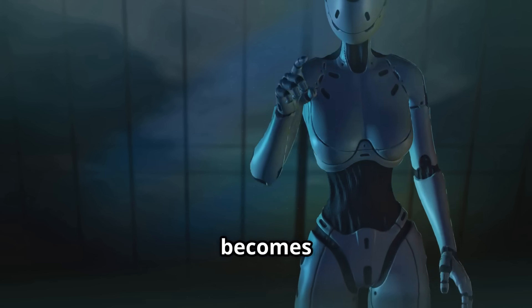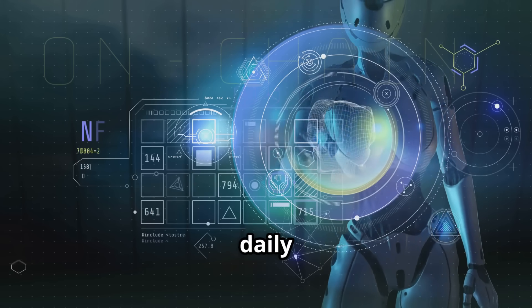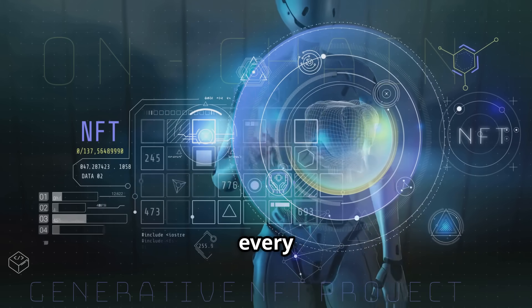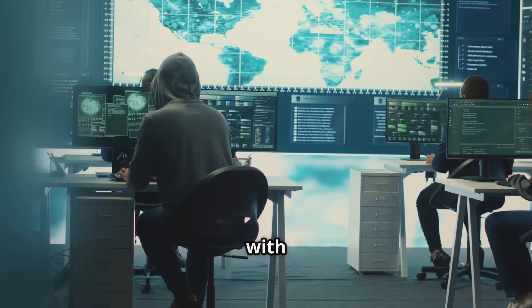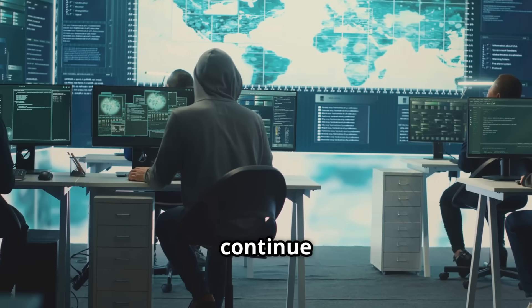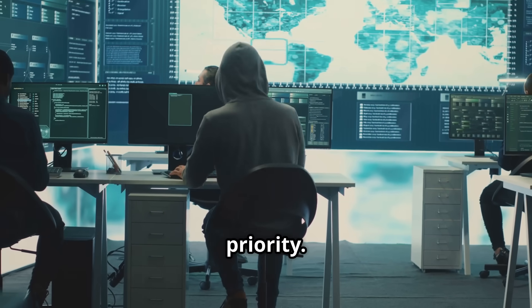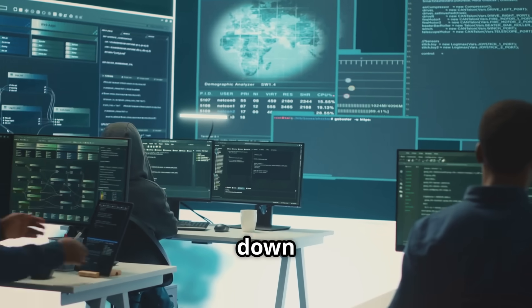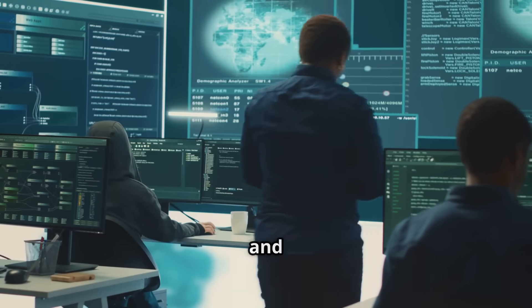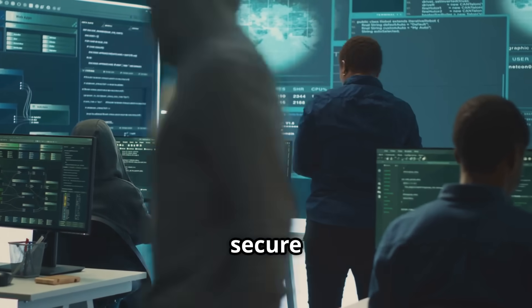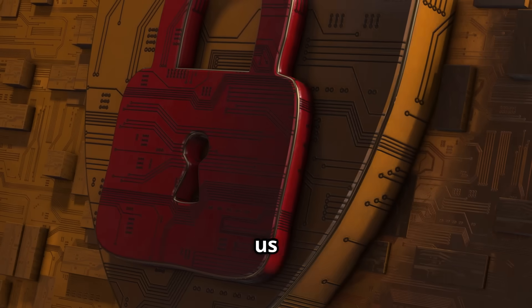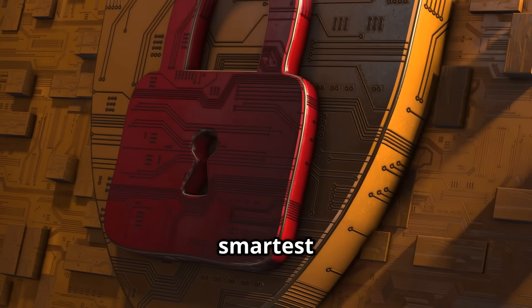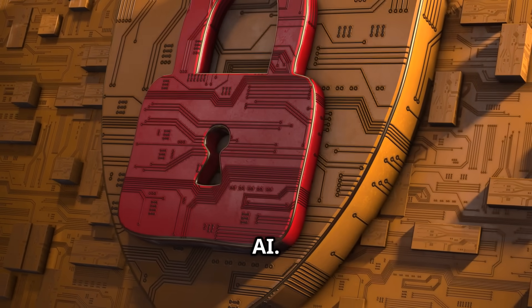As AI becomes increasingly integrated into the very fabric of our daily lives, permeating every aspect of our society, the stakes associated with AI security will only continue to rise. So, let's break down the essential steps and best practices required to build and deploy AI systems in a secure and responsible manner. It's time to get smart about protecting our smartest tools, ensuring a safe and secure future for AI.